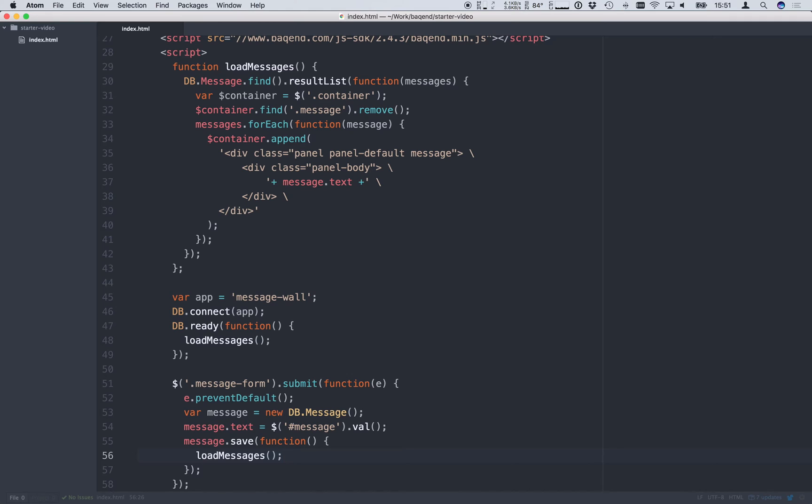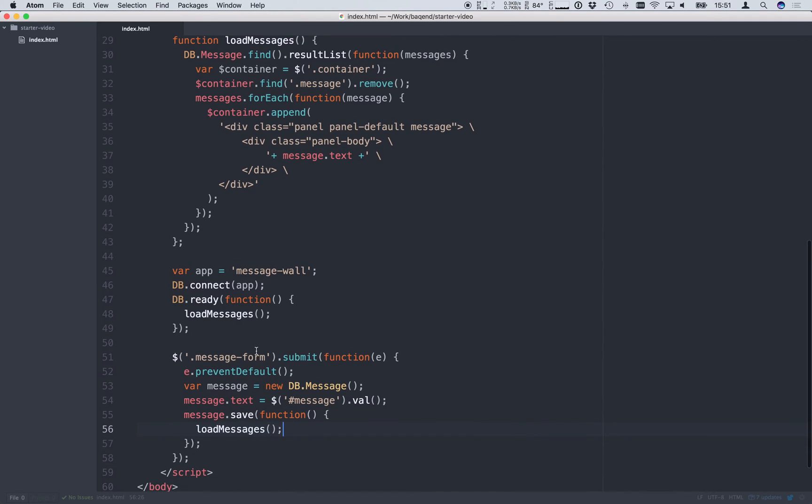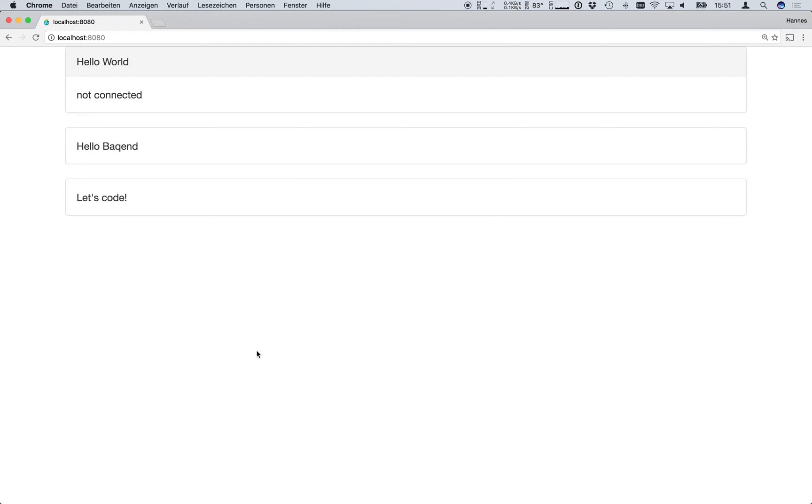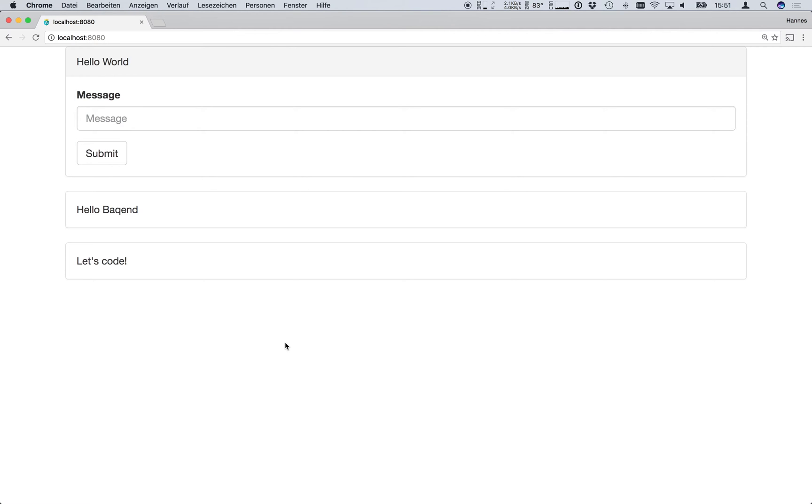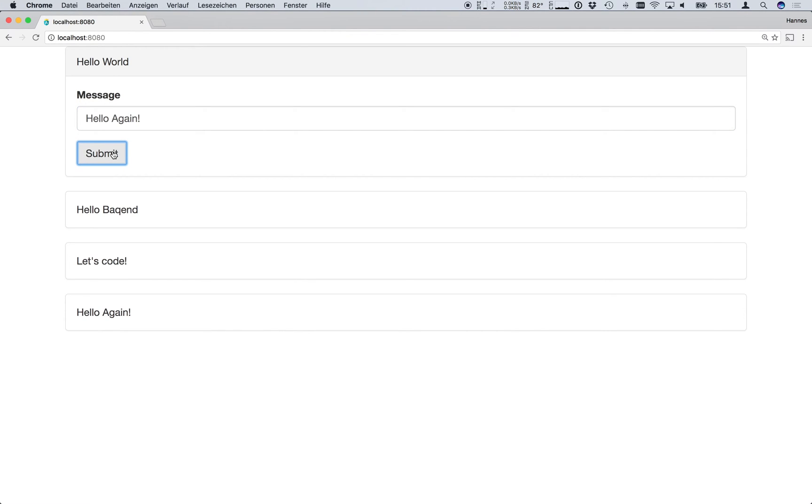To test this let's go back to the browser and submit some new messages. Let's go with a hello again. As we see our new message is now loaded and displayed below.